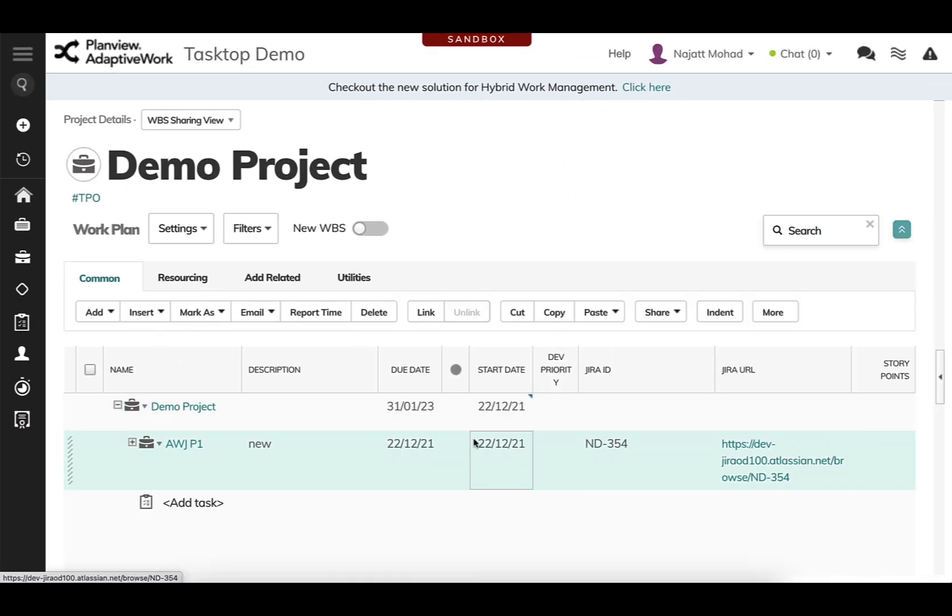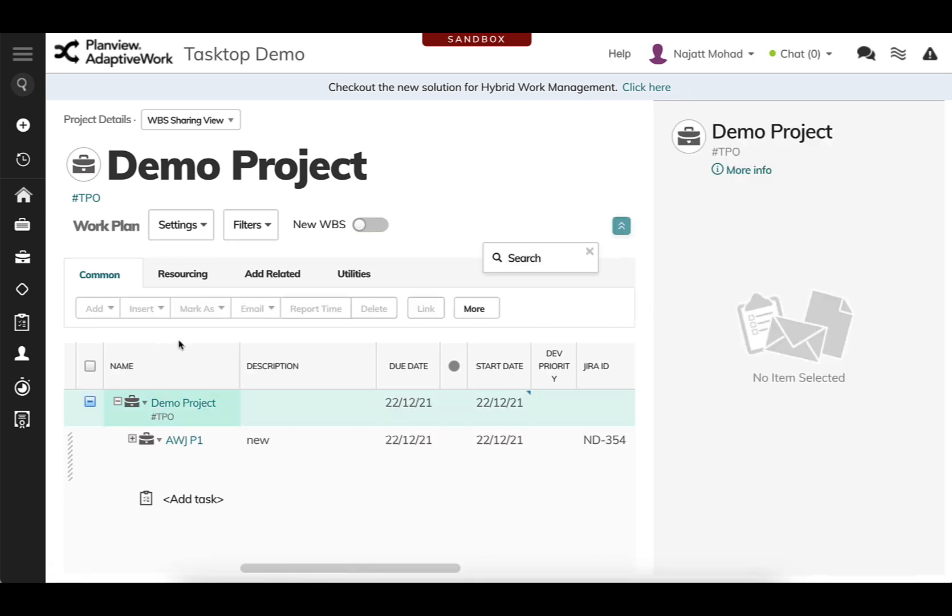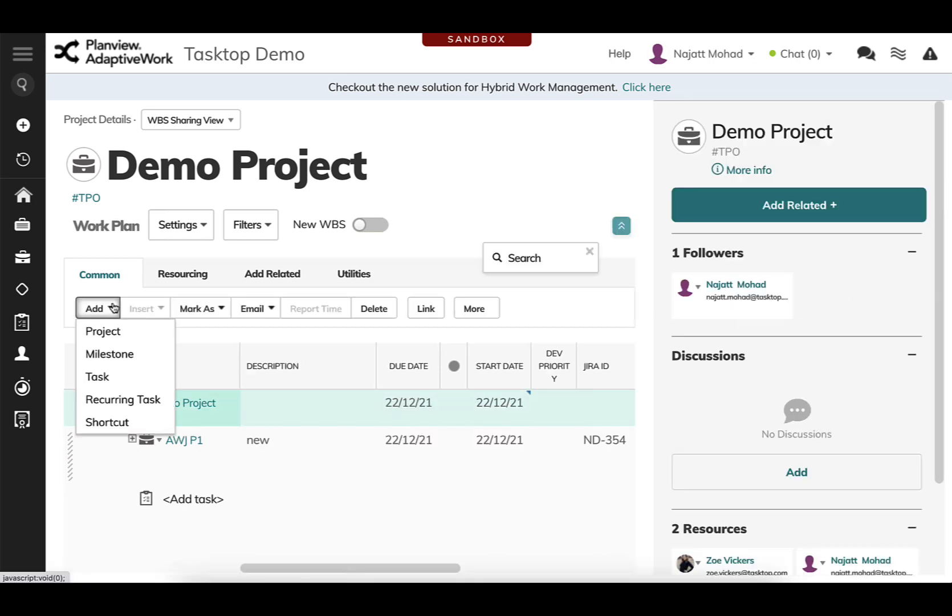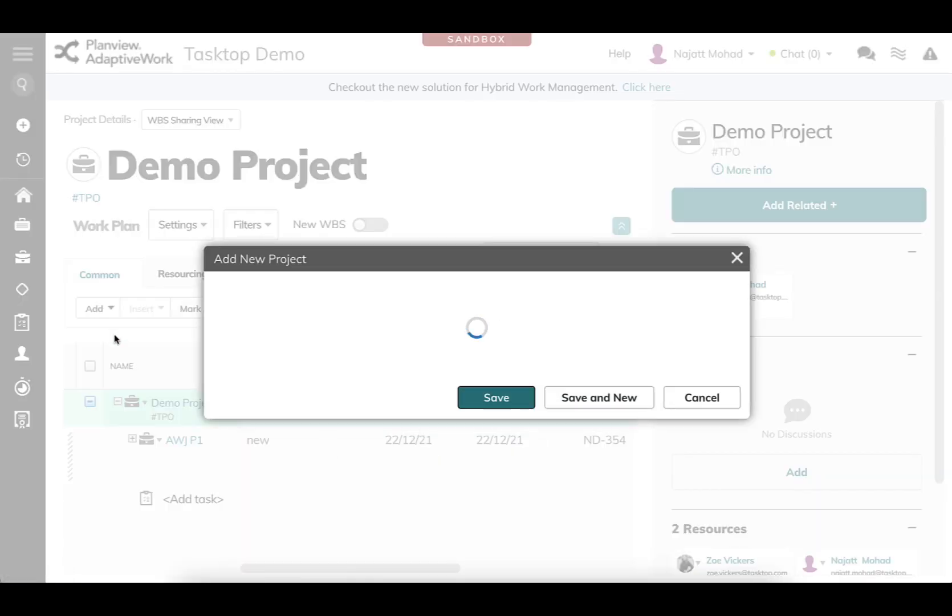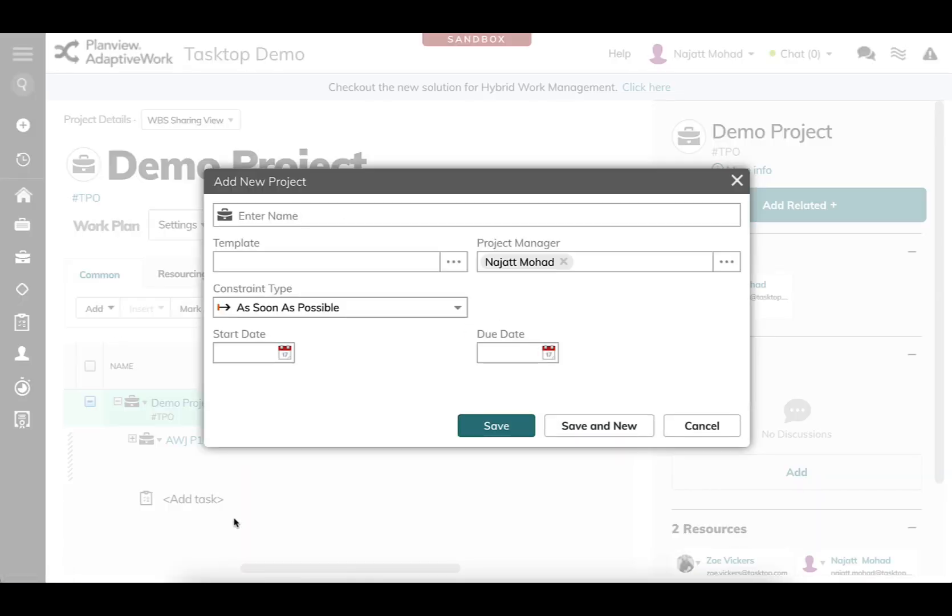As you can see here, I've started in my PlanView AdaptiveWork environment, and I'm just going to go ahead and create a simple project. I'm going to name the project AdaptiveWork JIRA Demo Project.